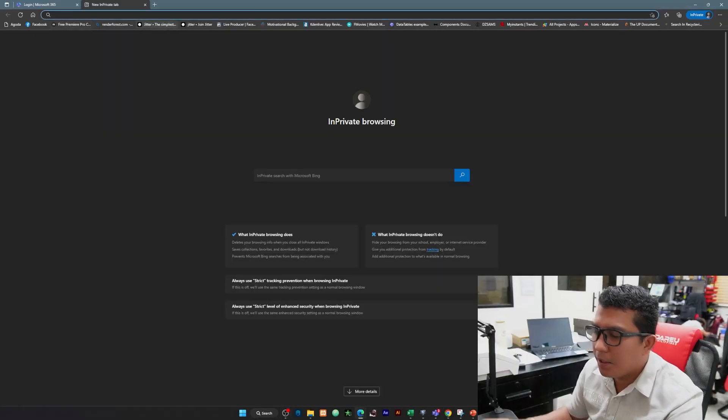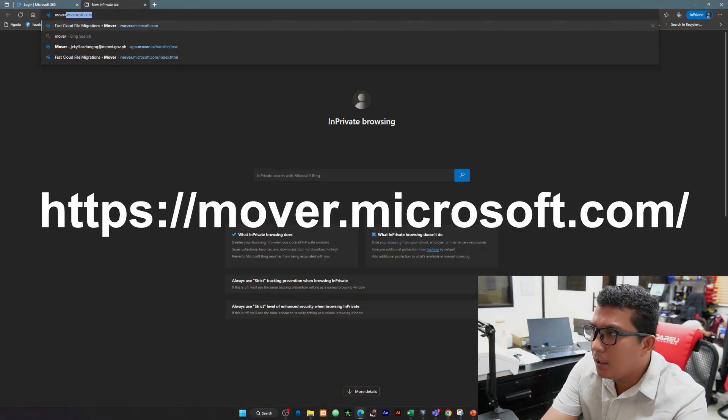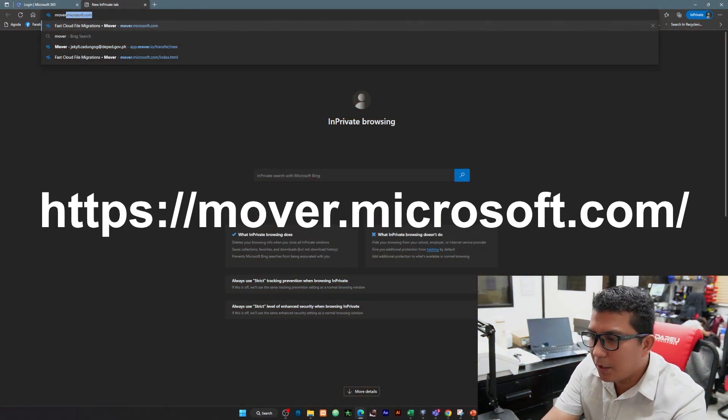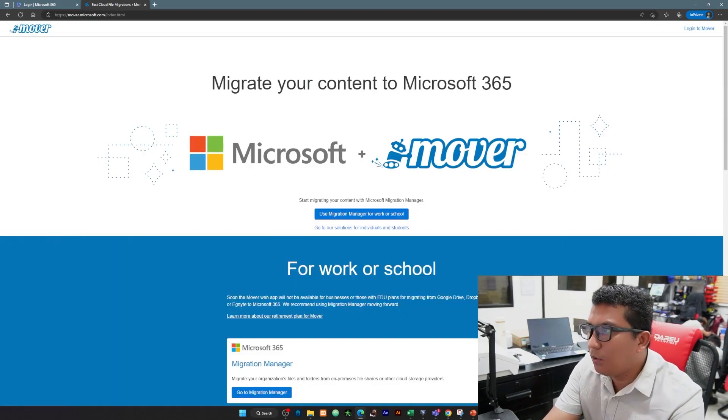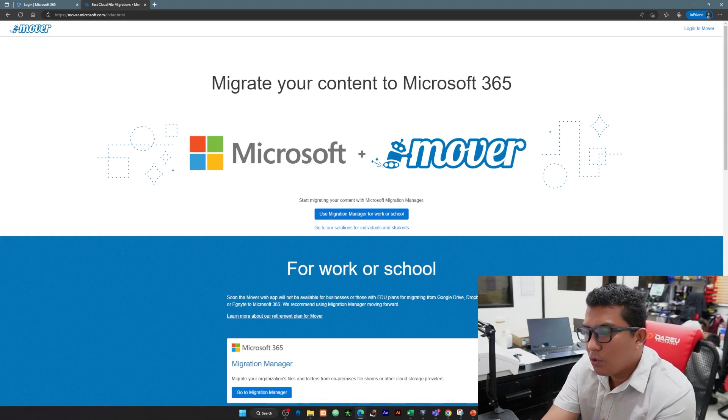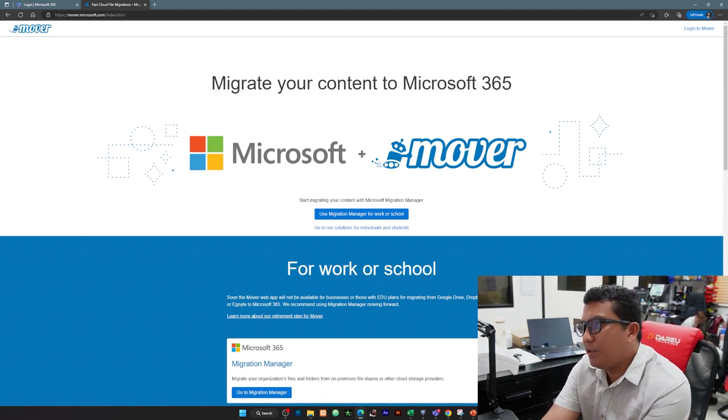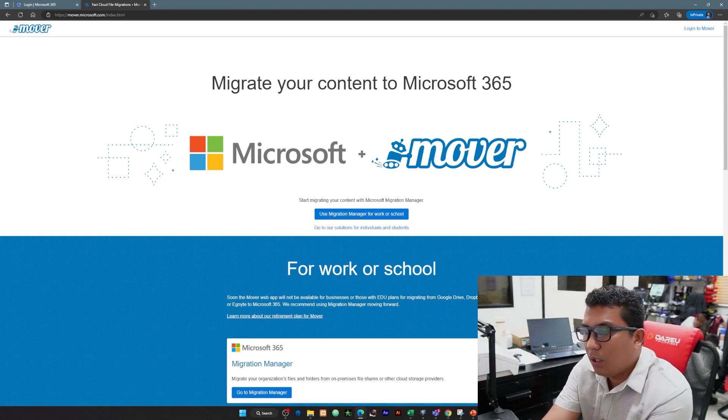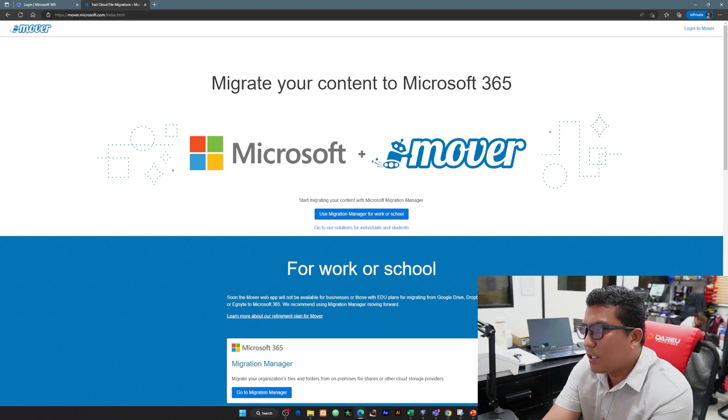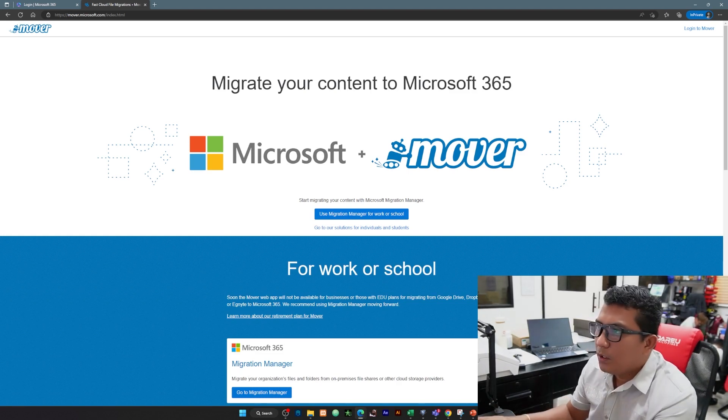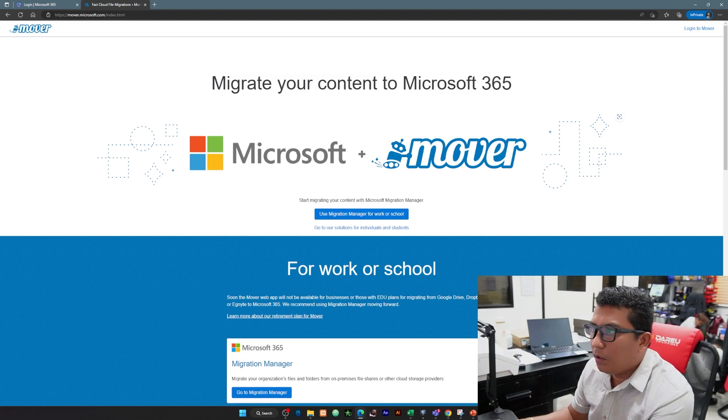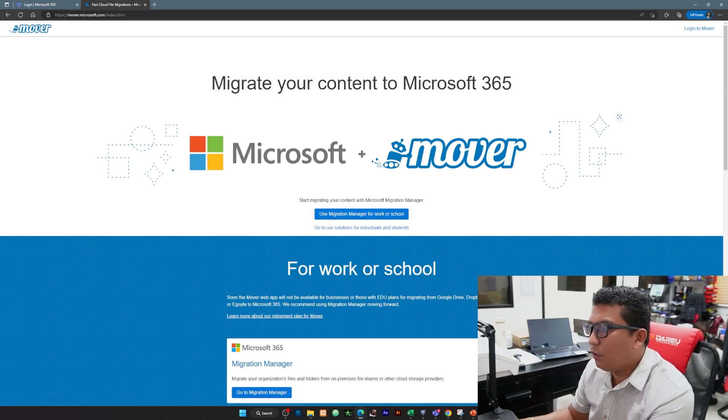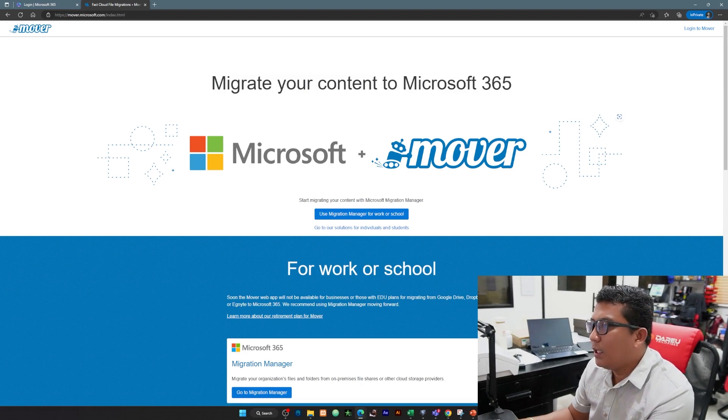Visit mover.microsoft.com. Gamitin natin yung Microsoft Office 365 account. Yung hindi pa activated yung Microsoft Office 365, contact your IT officer and request for reset of your Office 365 account. With this mover.microsoft.com it enables you to transfer your Google Drive files to your OneDrive.